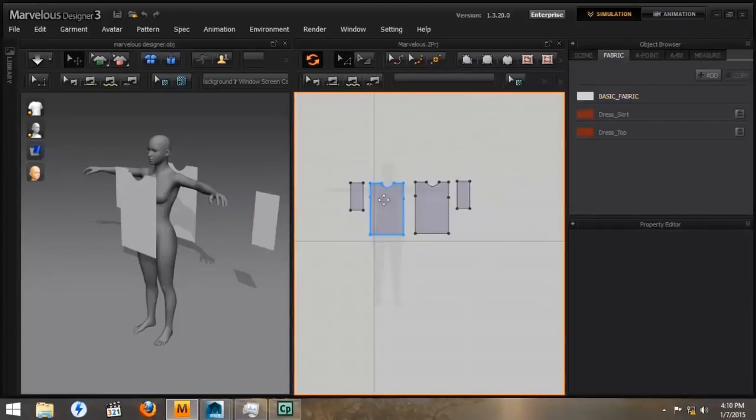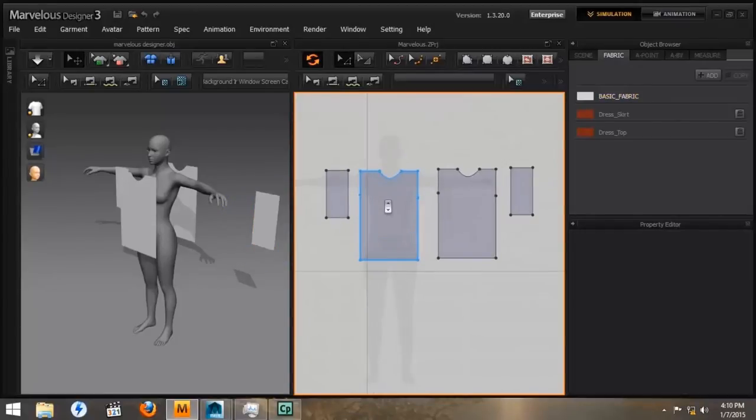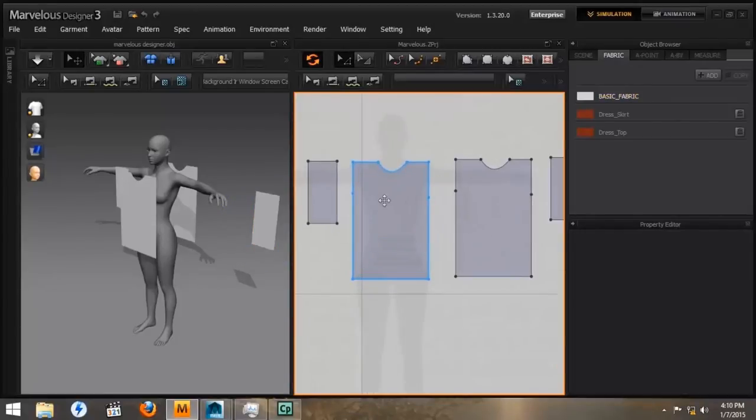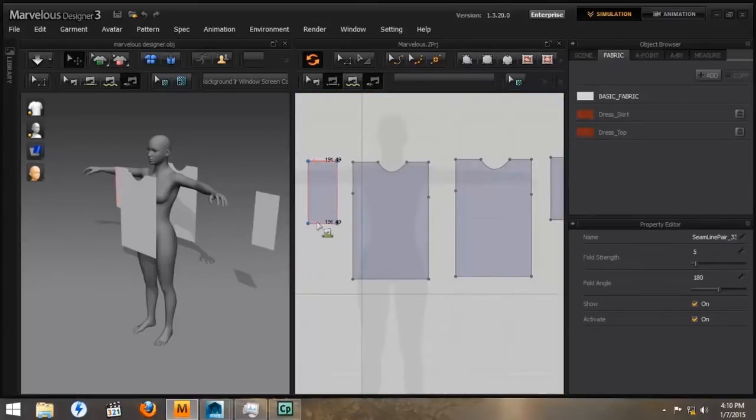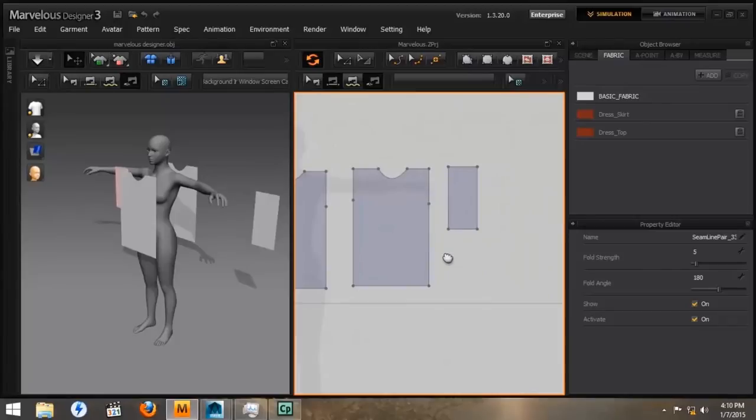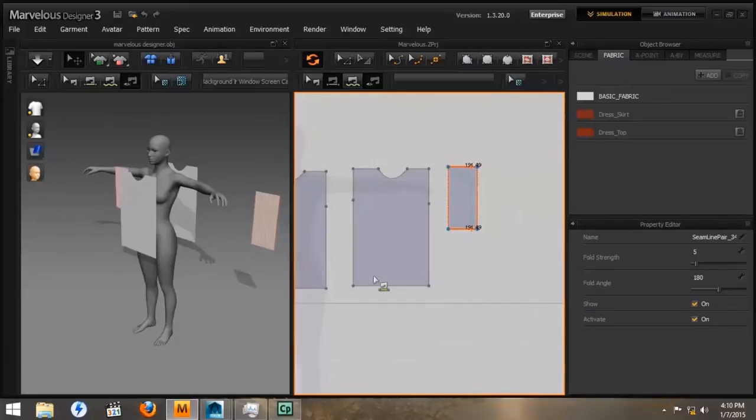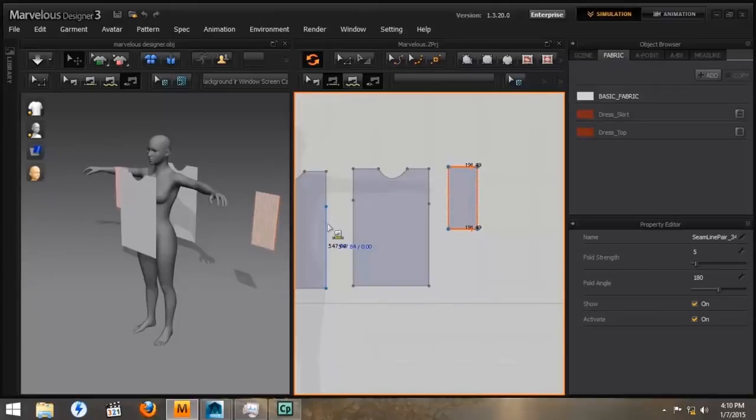Now we're going to start sewing our pattern together by selecting the segment sewing. And we'll start by sewing the tops and bottom of the sleeve together. You'll notice there's a right and left cross on the sew button.